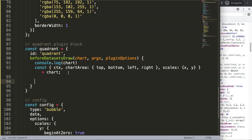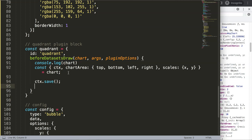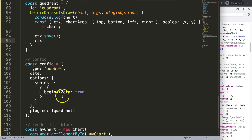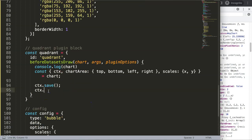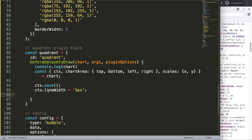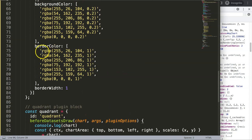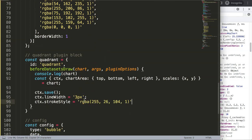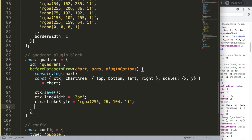Let's start drawing. First, ctx.save() to save all current state variables. Then ctx.lineWidth = 3 to set our line thickness. Next, ctx.strokeStyle to set the border color — I'll grab one of the chart colors. Then we call ctx.strokeRect() which draws a rectangle border with no fill.